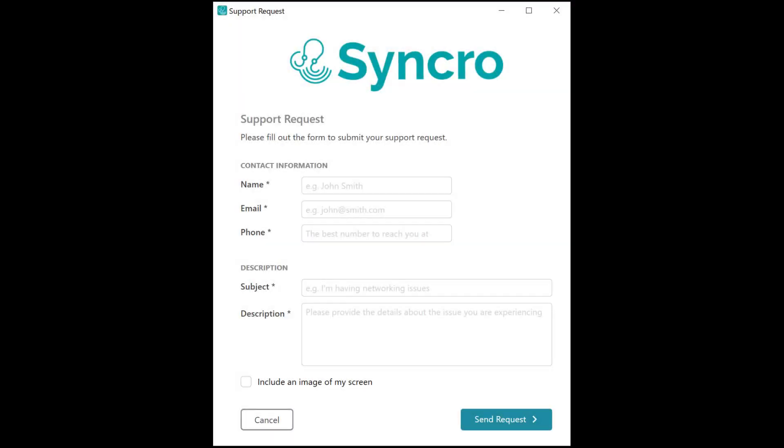Today we're going to talk about how to make more money with Syncro by utilizing our agent contact forms to streamline support and maintain a constant presence for your hourly clients.